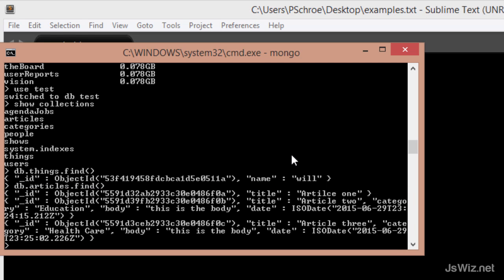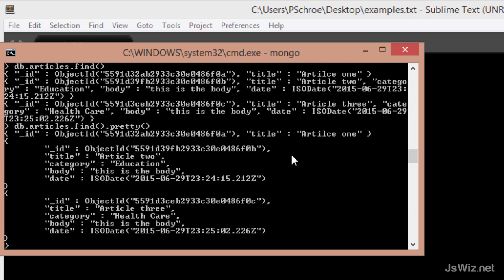But it is pretty hard to read, especially if you have a lot of documents. One way to fix this is we can chain a command called pretty, which will then display all of our documents in a much easier to read format.